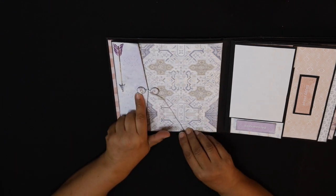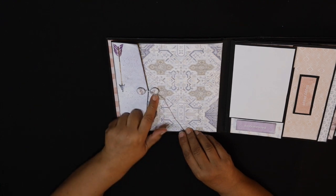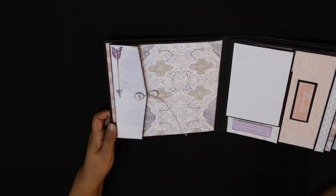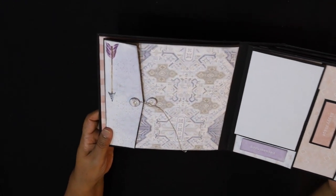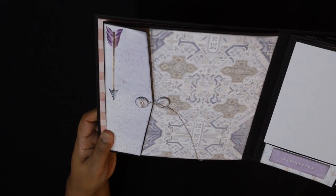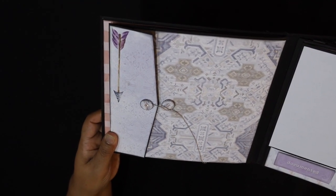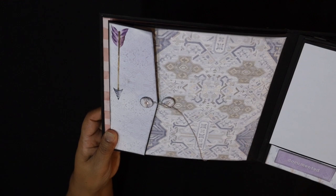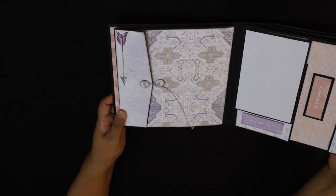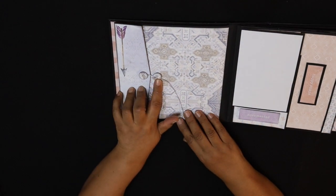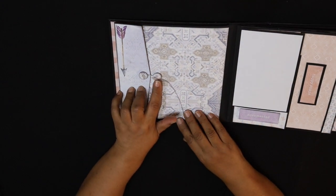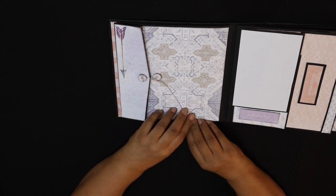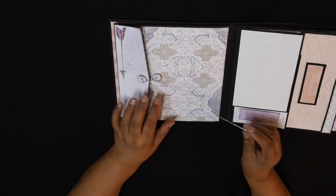We've got photo mats that can also go in there. This is a pocket here on the side, and this was based on one of Kathy Orta's tutorials. I didn't follow the entire tutorial, I just used elements of it to suit my design. So I made little pockets here, so that's a pocket there.